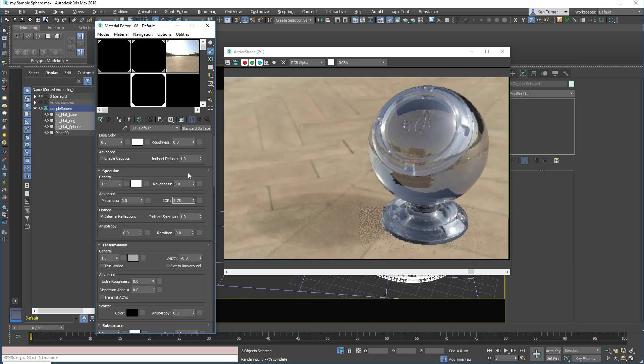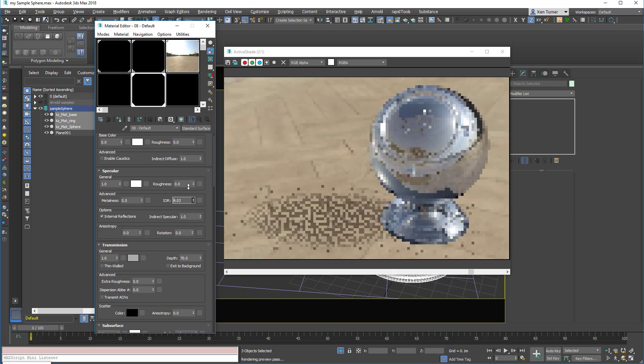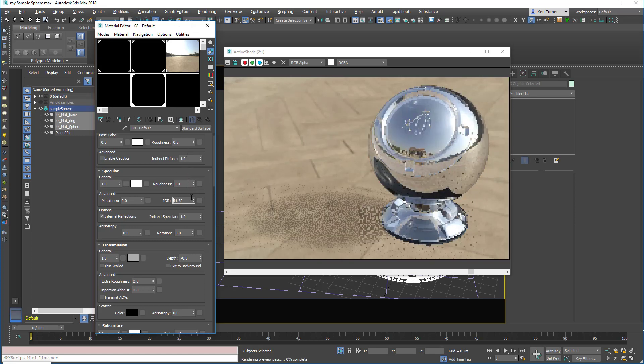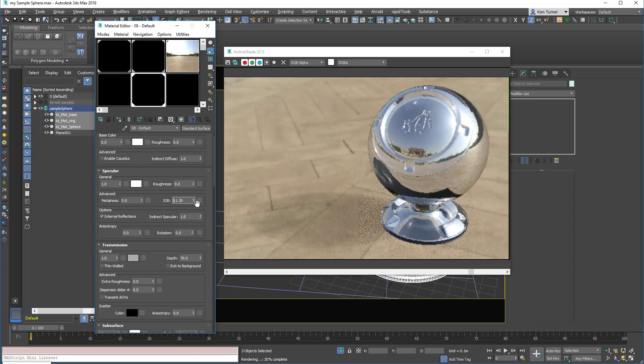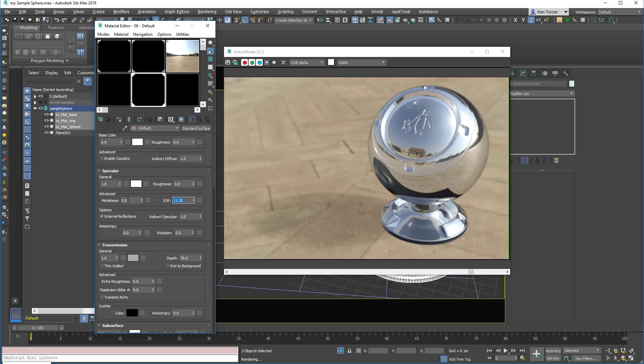And begins to feel like a metal reflection of some sort. Got dialed up really high like that. Set it back to 1.5.